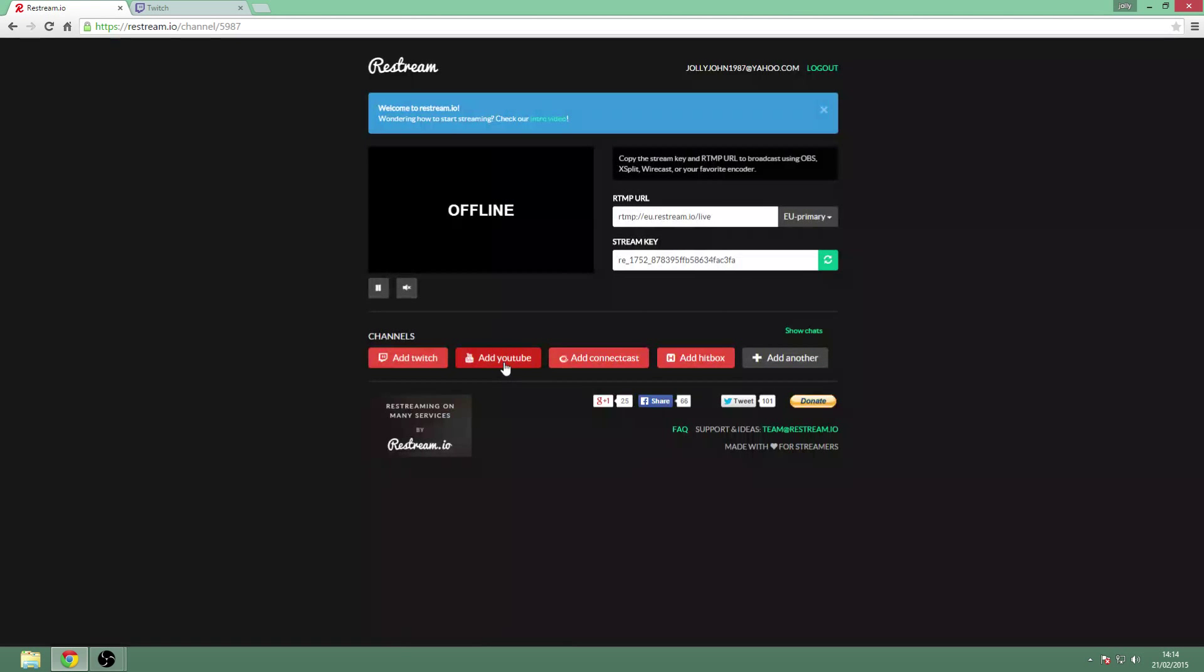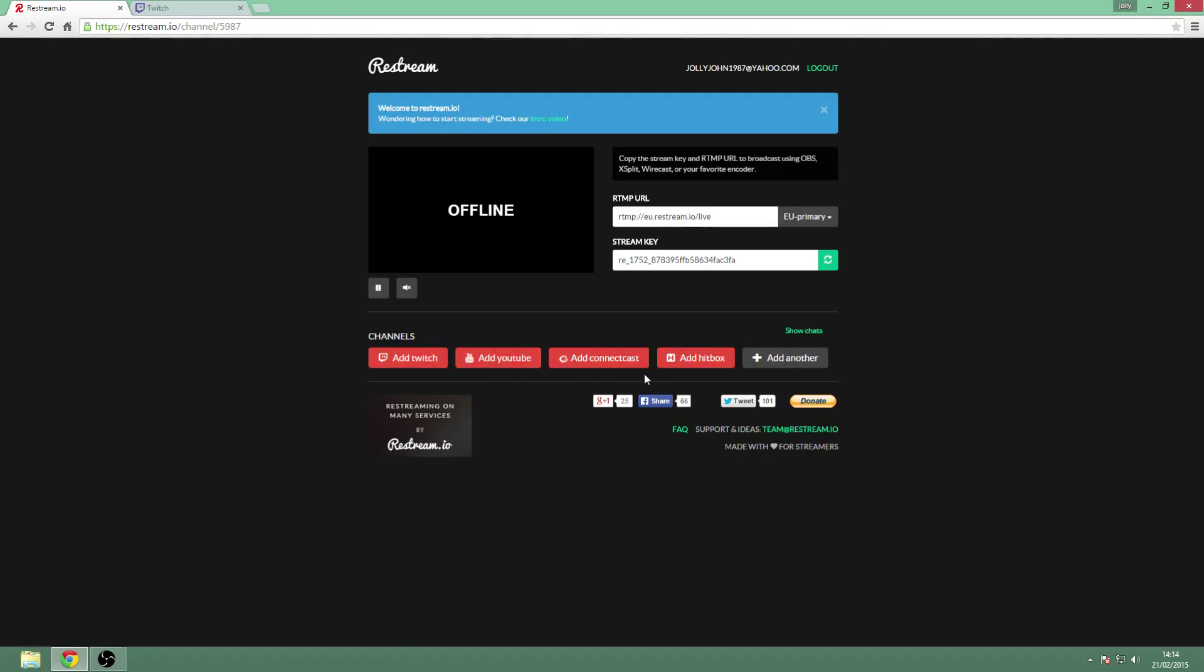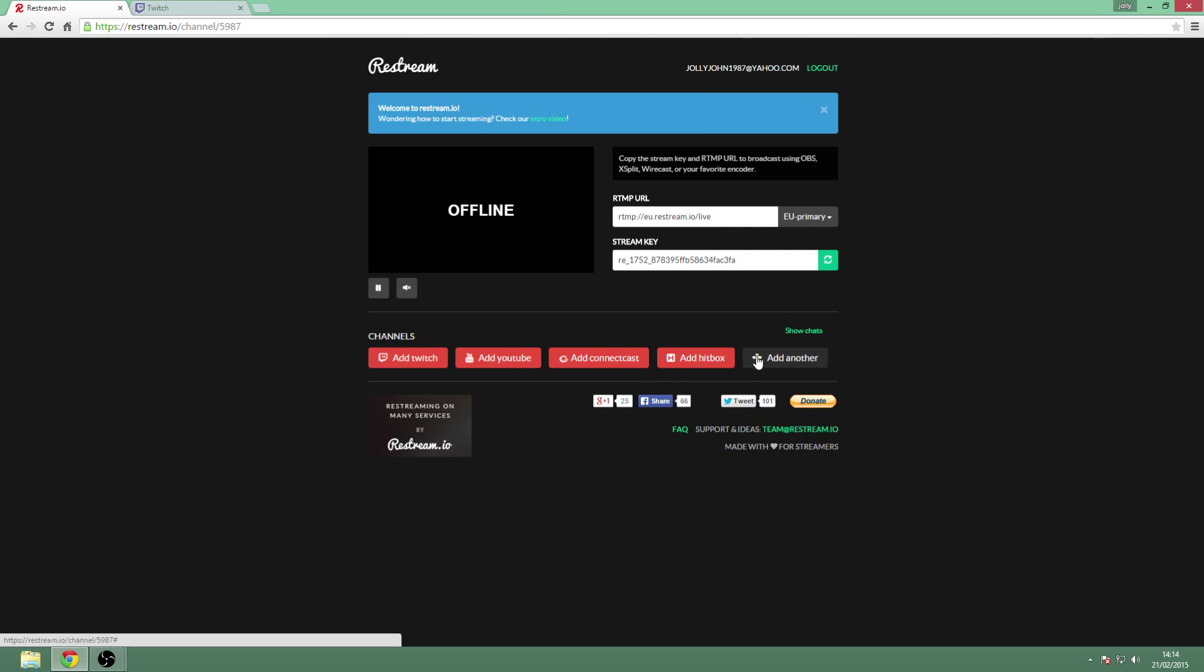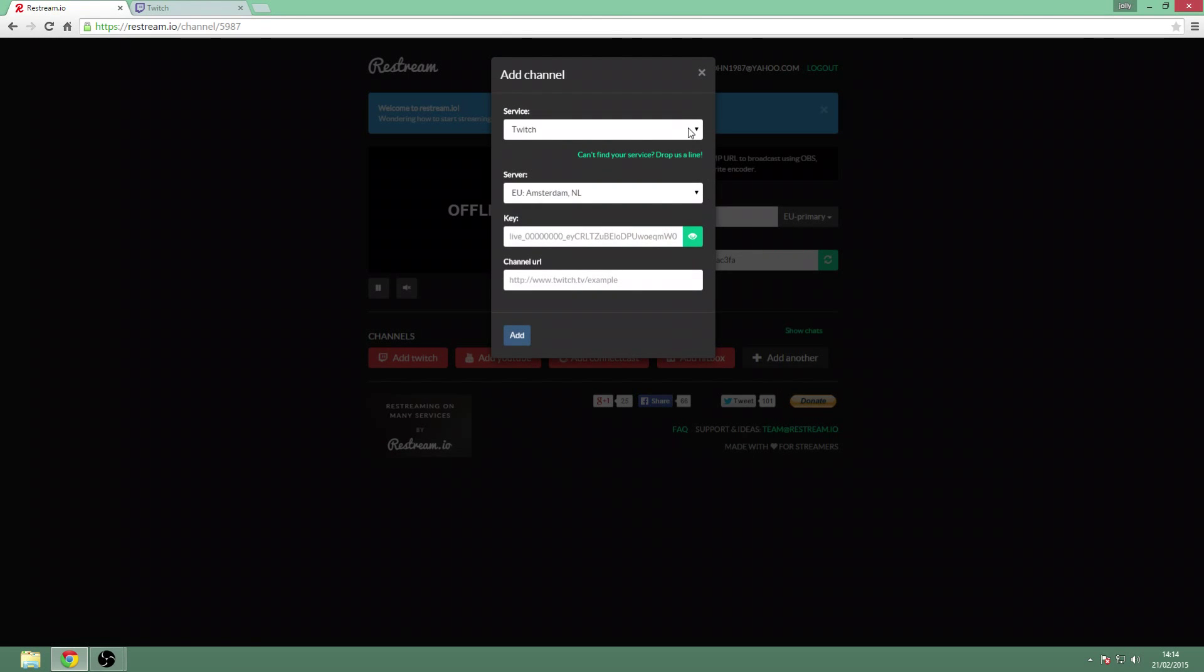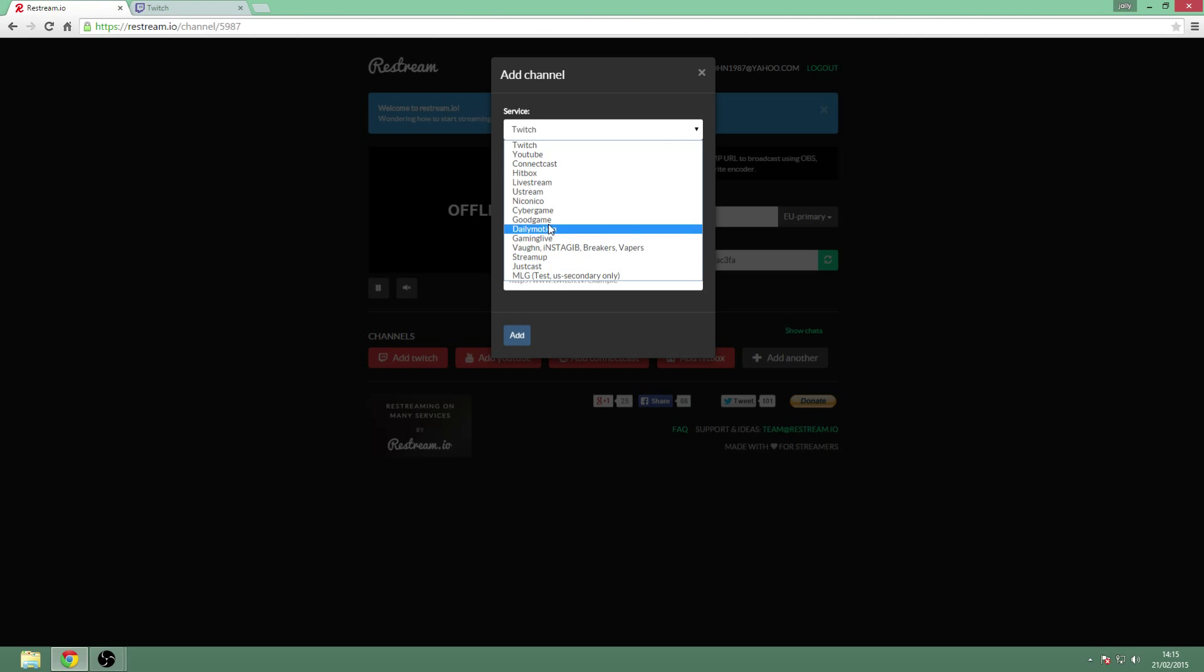Then you're going to do the same thing for YouTube - get your stream key for YouTube. Same thing for Hitbox. And you can add other services if you want, if you use any other services like Ustream and stuff. Yeah, there's a whole list of different services here you can use.